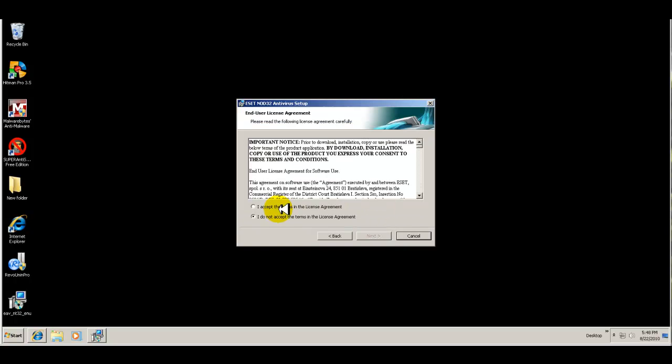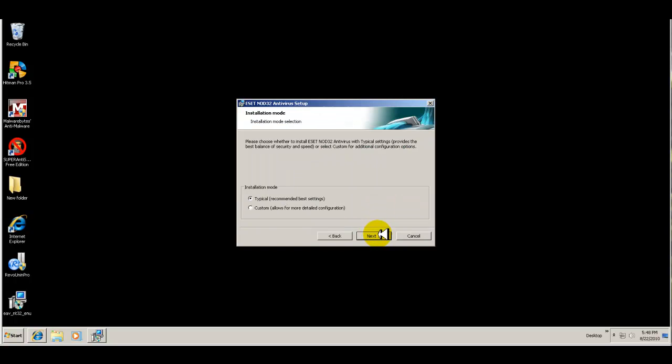And as always, if anything out of the ordinary happens, I'll come back and show you that. So I'll be back in a second.